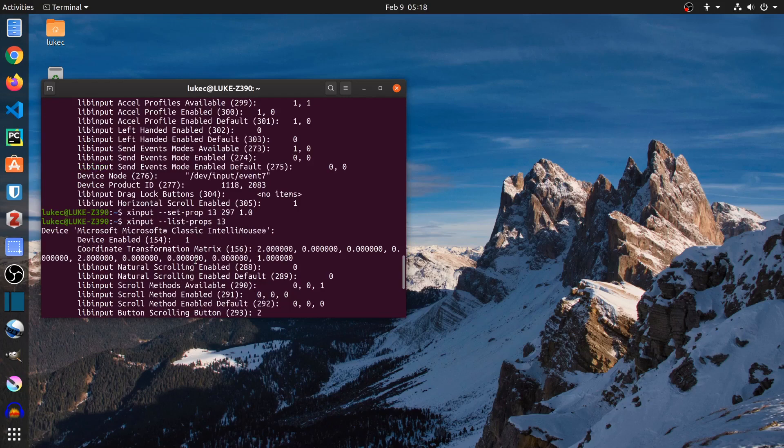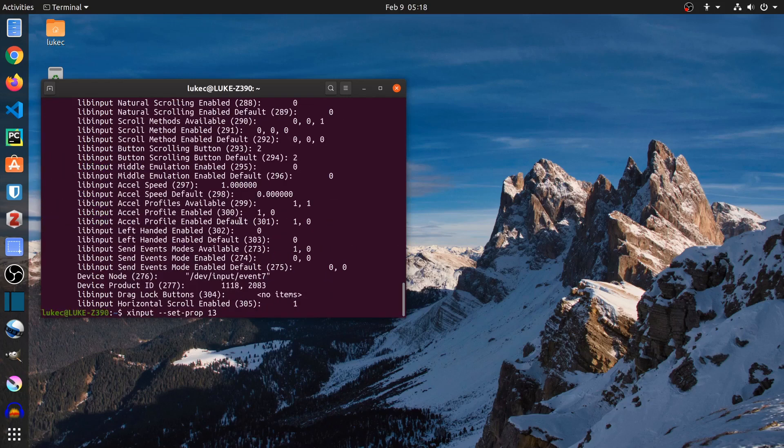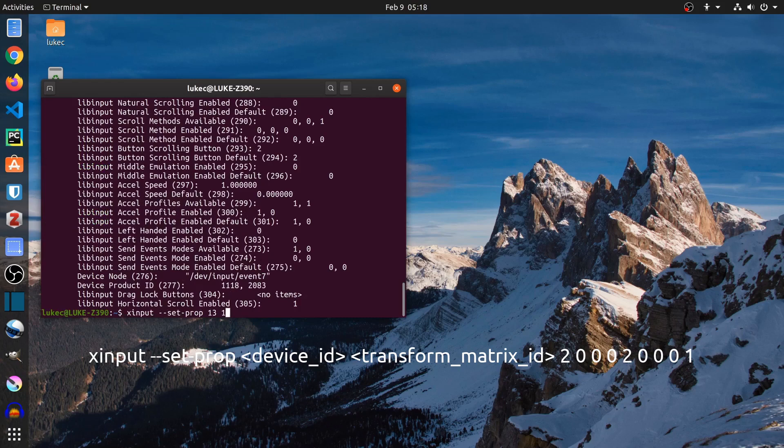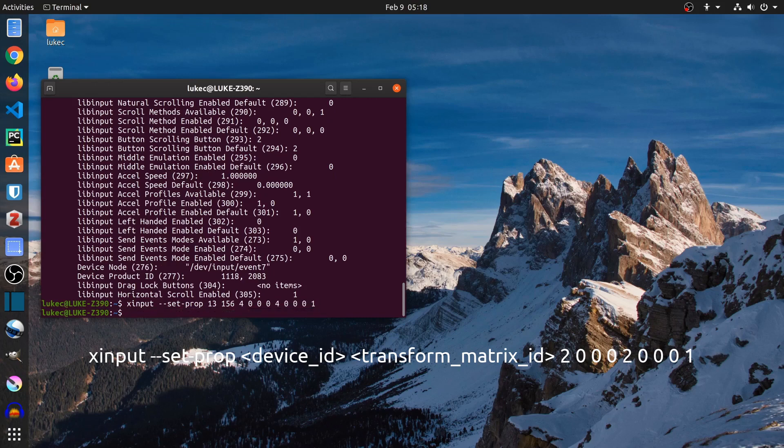Let's increase the speed by setting the transformation matrix. Type xinput set-prop transformation matrix ID and new matrix value. I set the value to 4 times. You can see my mouse speed moves extremely fast right now.